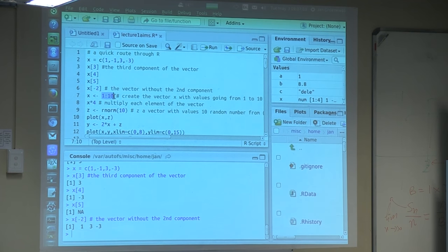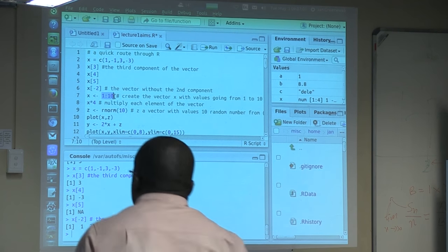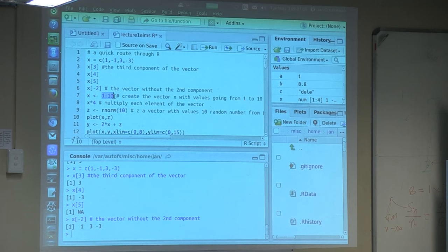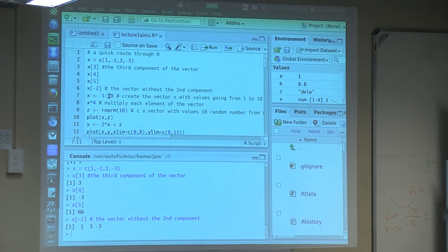Writing 1:10 means all the integer numbers between 1 and 10. There are more general ways of doing that, but I don't want to put too many things in this introduction. So we decide to use this method to create a vector.